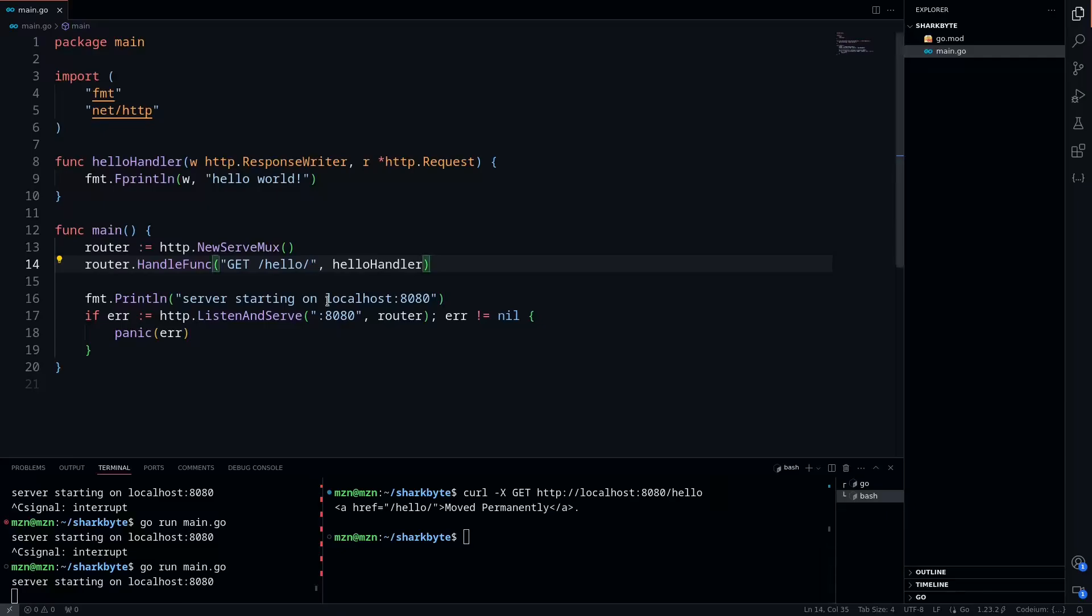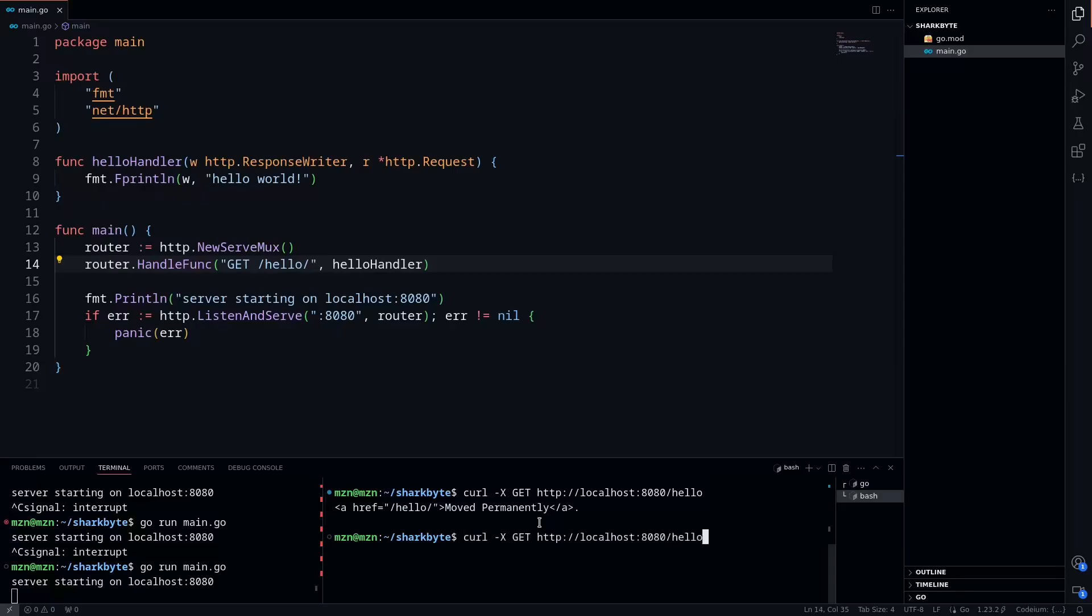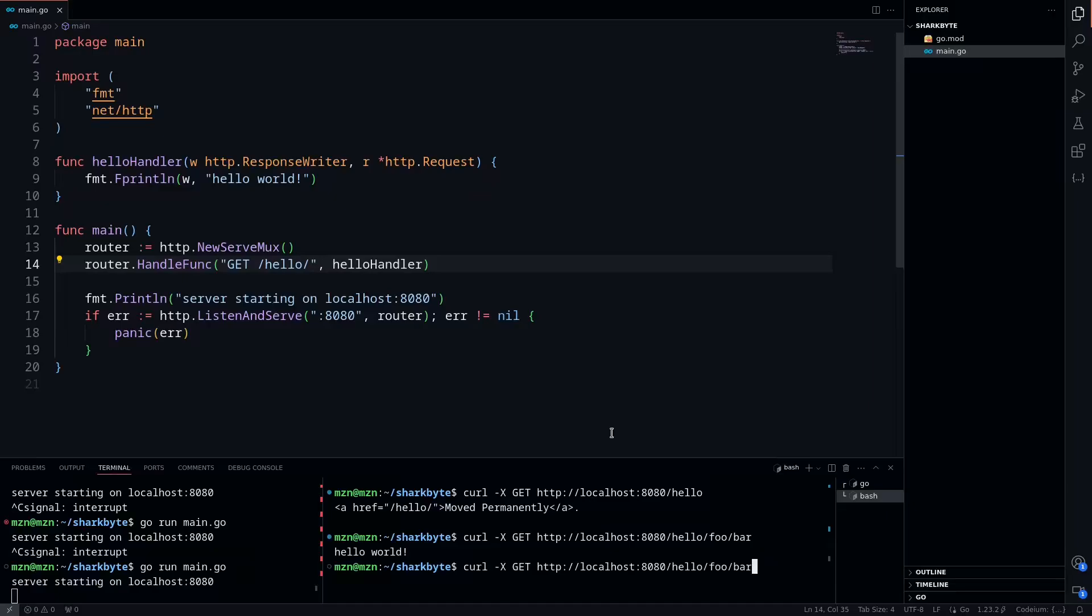The interesting thing is that whenever you have a trailing slash, any other route after is going to match. This is because it's a wildcard route, and so we can actually have foo/bar, can be deeply nested too, and it's still going to match hello world. We can even have numbers too, because numbers are still technically strings in any type of GET request.